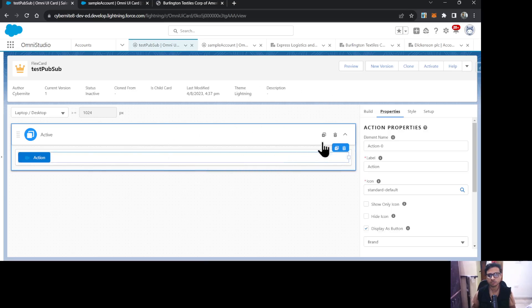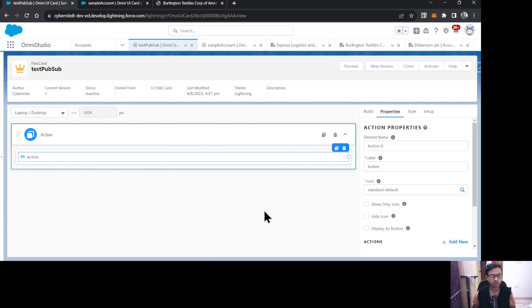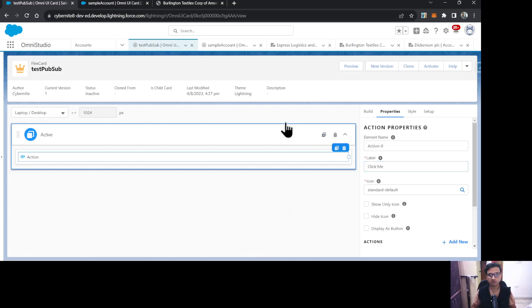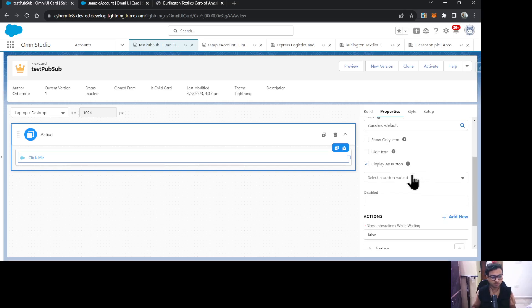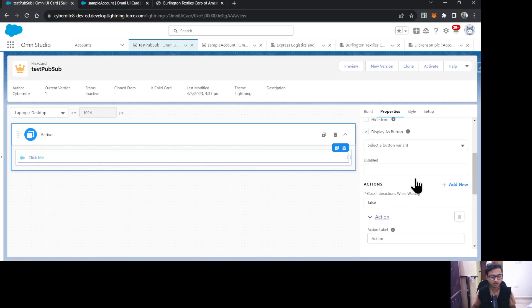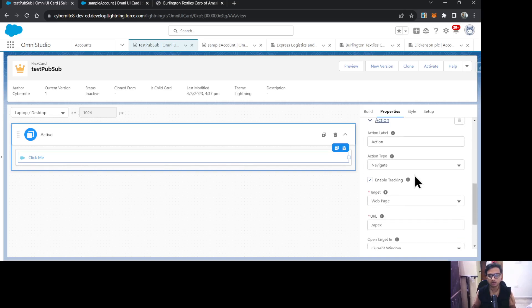Let's start by adding an action to the publisher card. I'll go to Build and drag an action onto the card. I'll change the name to 'Click Me' and set the display as a button. Now on click of this button I want to perform a PubSub event call, so I'll go to the Actions section.